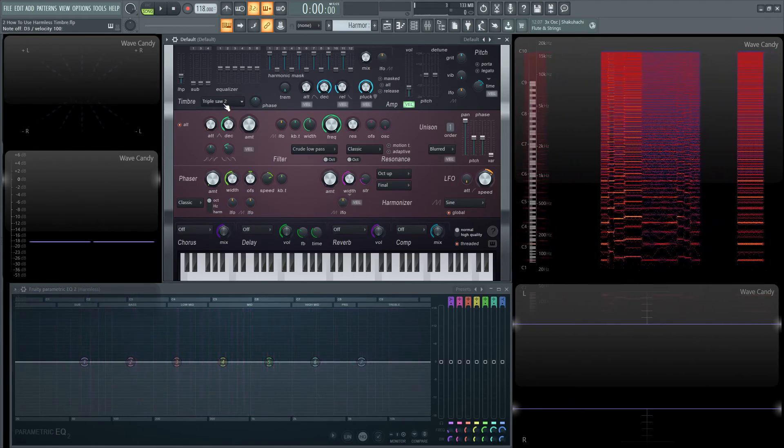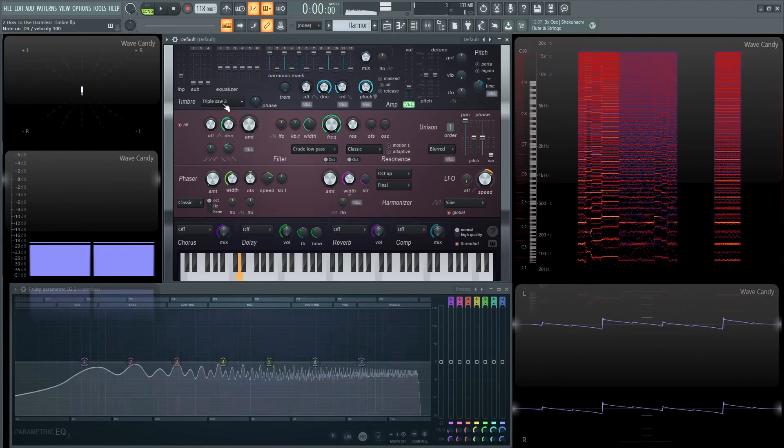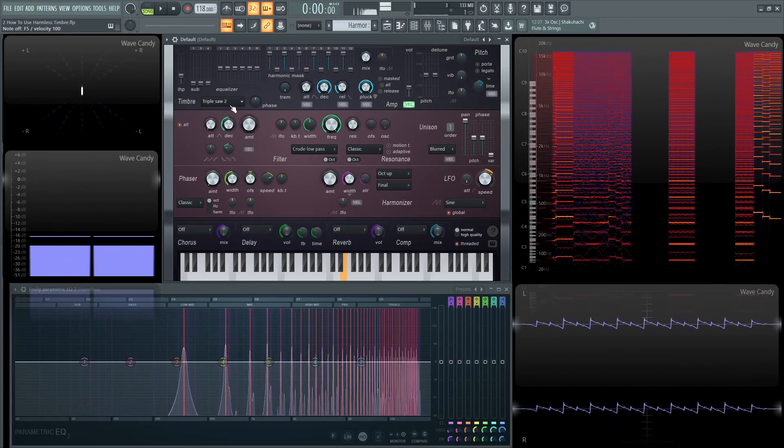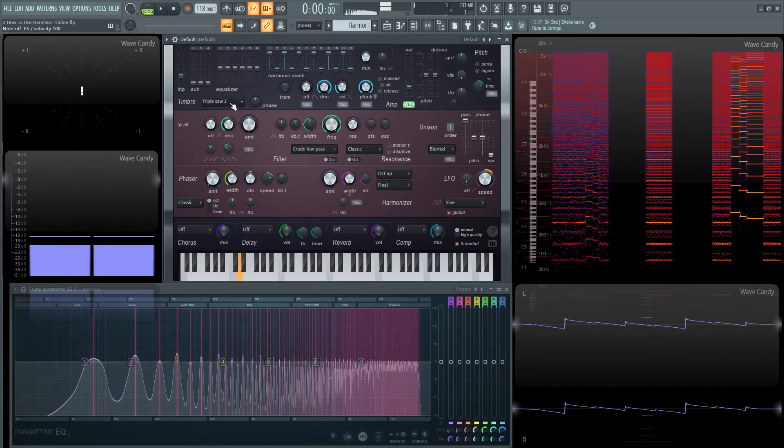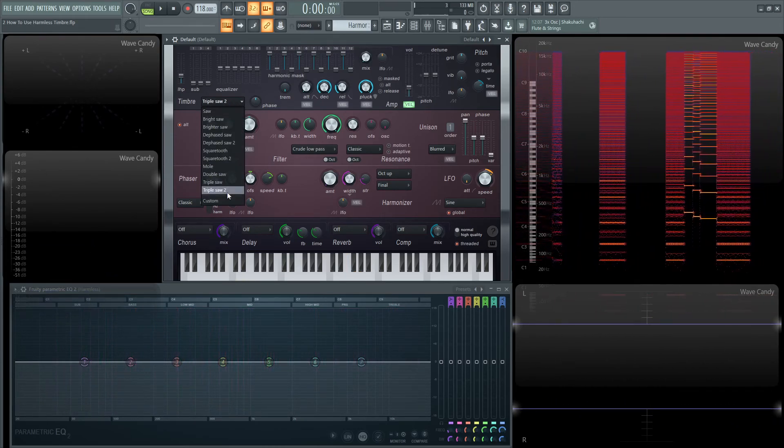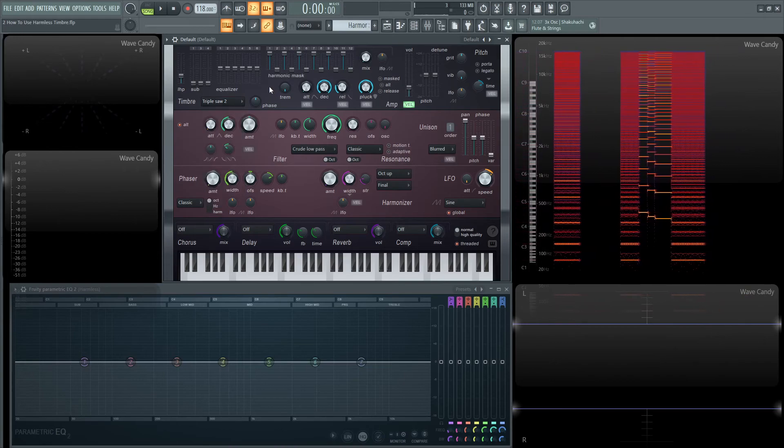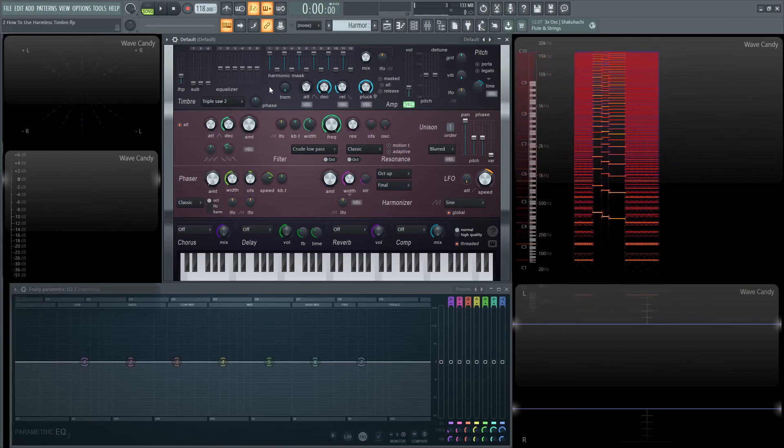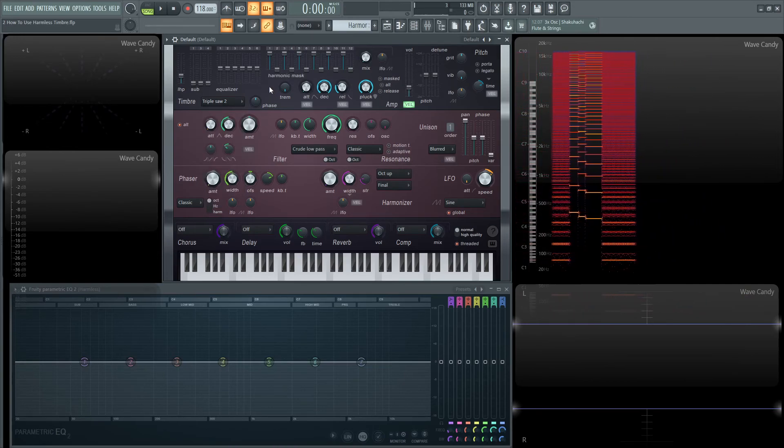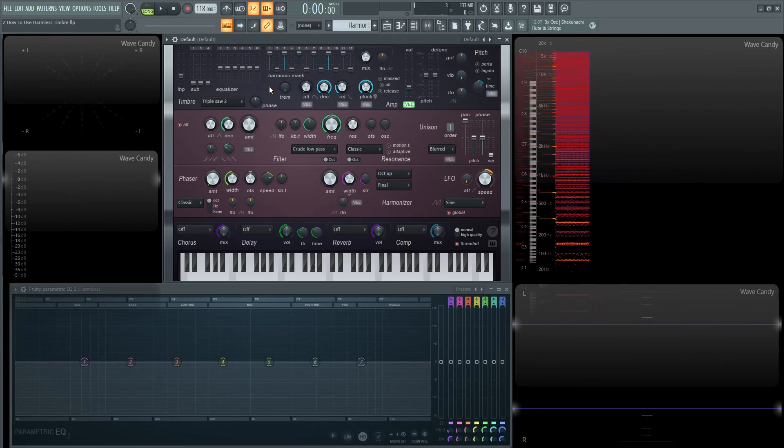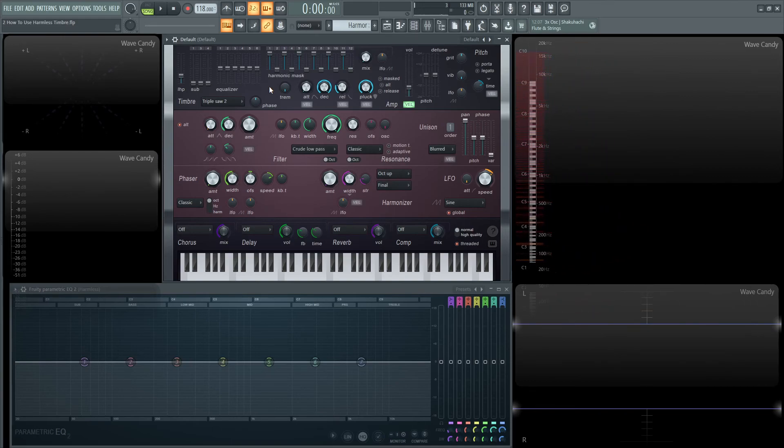And the last one here, triple saw two. So that's all the stock ones. You can select custom if you have a really cool waveform that you might have created or no one's heard before, that you could put in a song that nobody's heard before and make a million dollars and be the next cool thing. So that's pretty much what that button does.